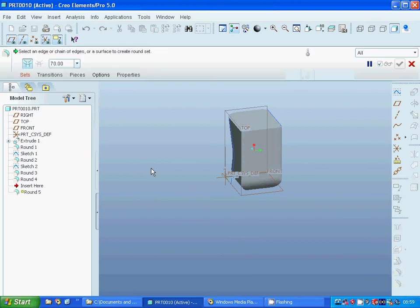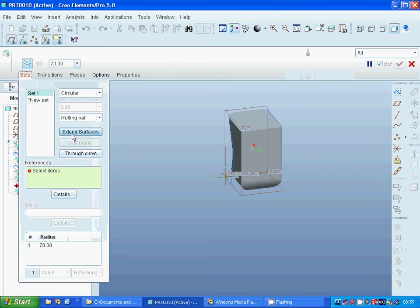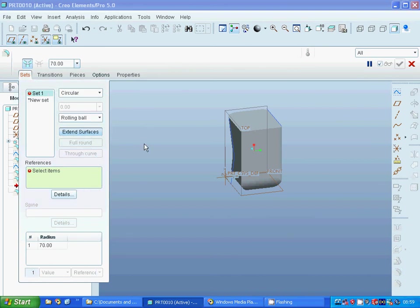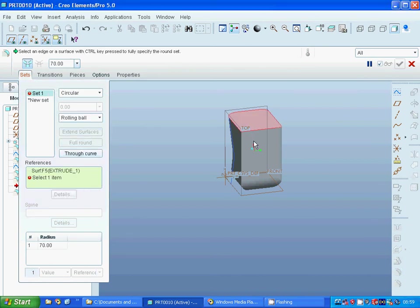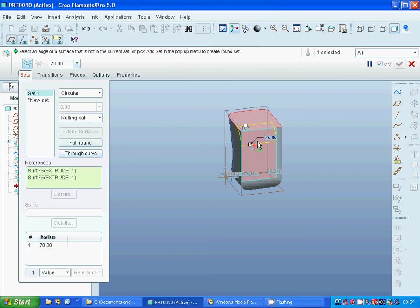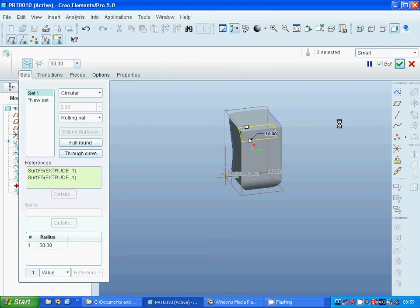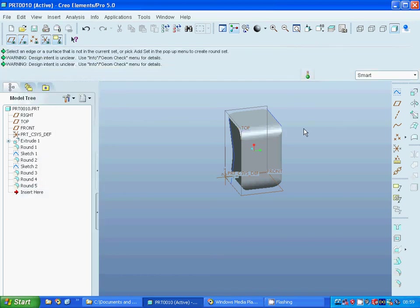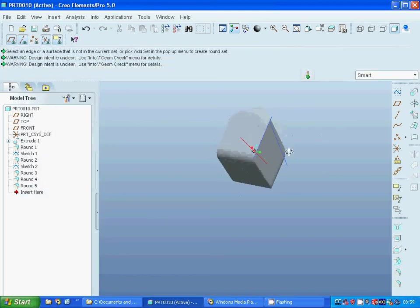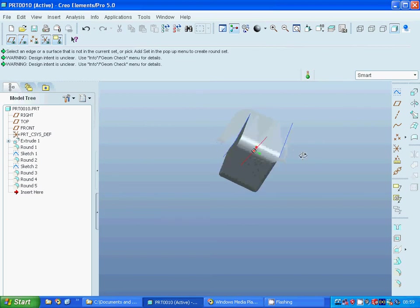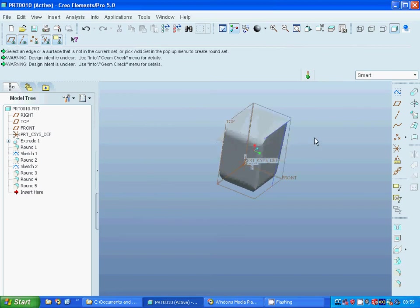I am going to make another, and this time I am going to extend surfaces — that surface and, with the control key, that surface — using 50. And it is all different. That is all in this tutorial; see you in the next tutorial.